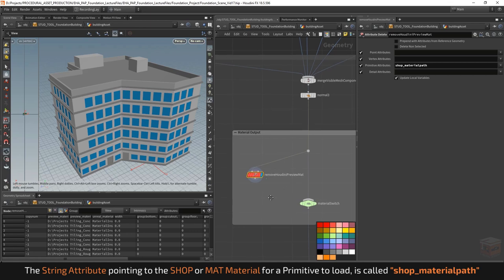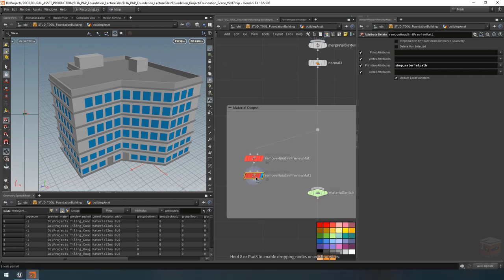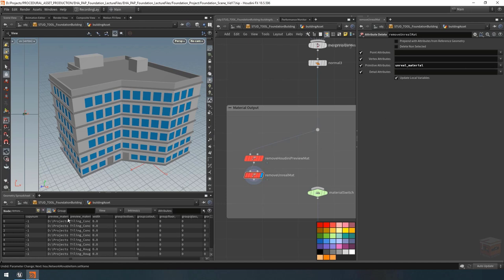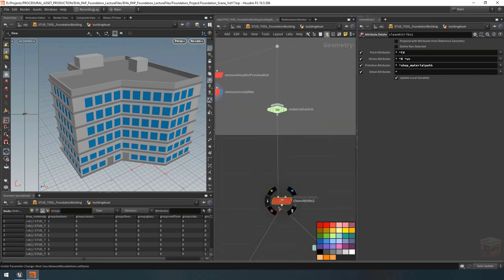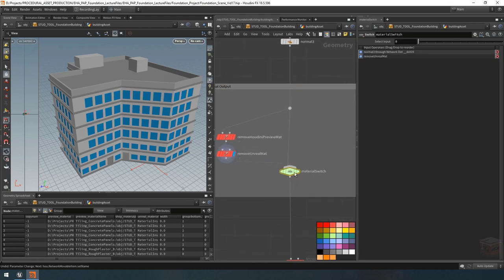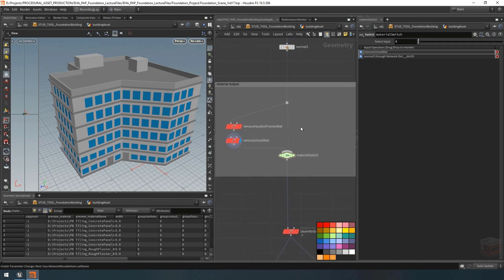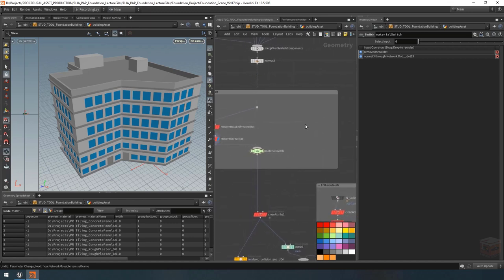The first attribute delete node I'll call 'remove Houdini preview material'. Under our primitive attributes I'm going to get rid of our shop_materialpath attribute — that's the one that points to the material nodes inside our utility nodes. If we remove that path we won't see it on our building anymore. Then next I'd like to remove the Unreal material as well — I'll copy this one, name it 'remove Unreal material', and replace it with the Unreal material attribute. Our preview material and preview material name attributes aren't going to be used and we'll get rid of them with our clean node anyway.